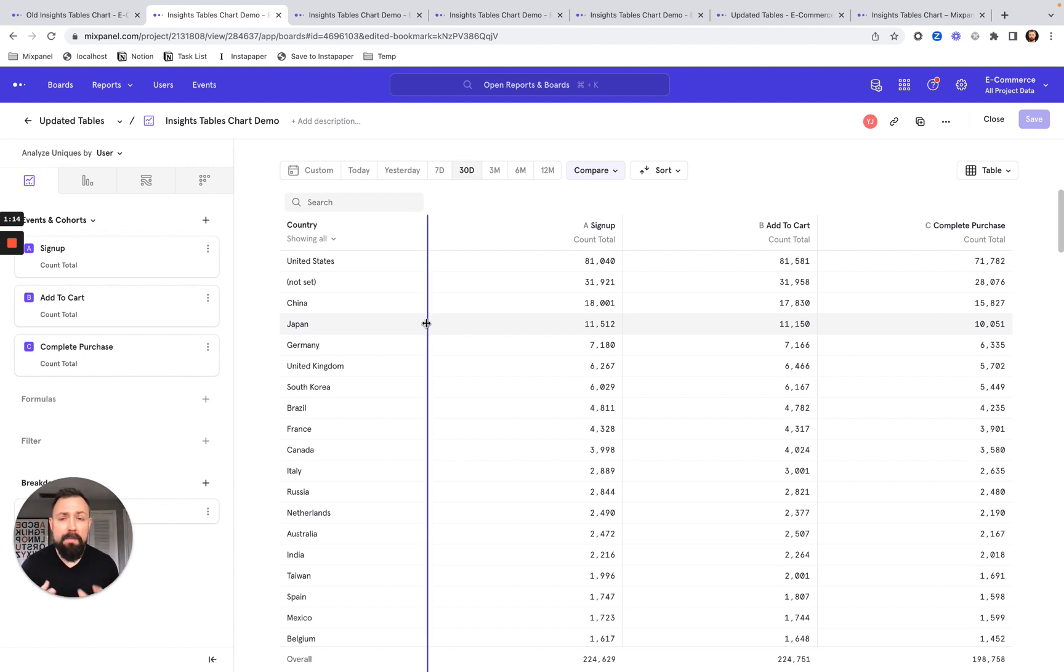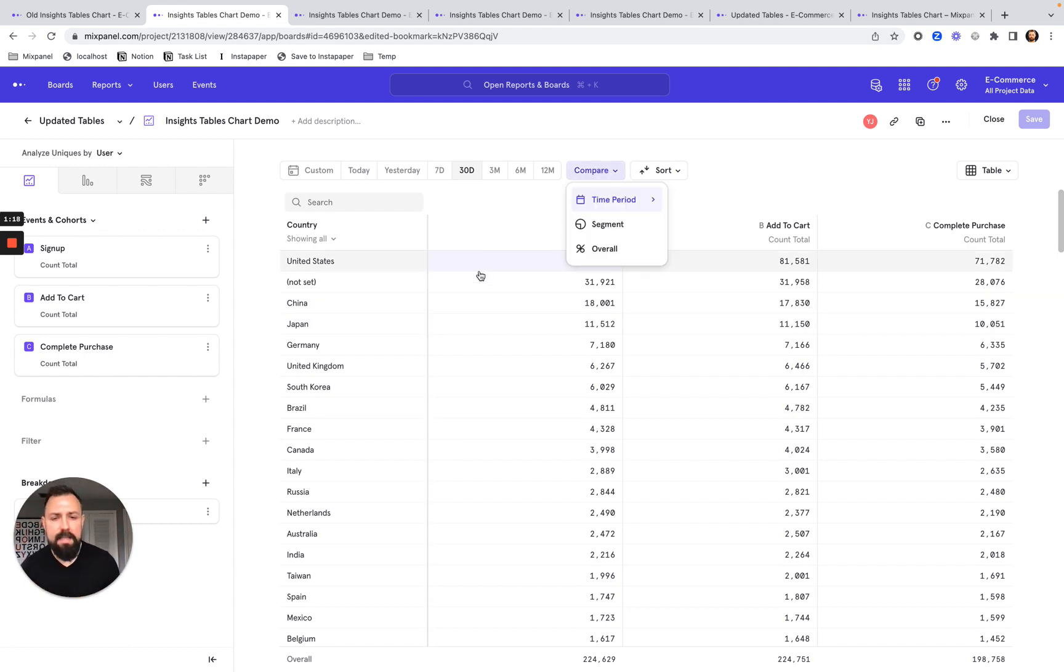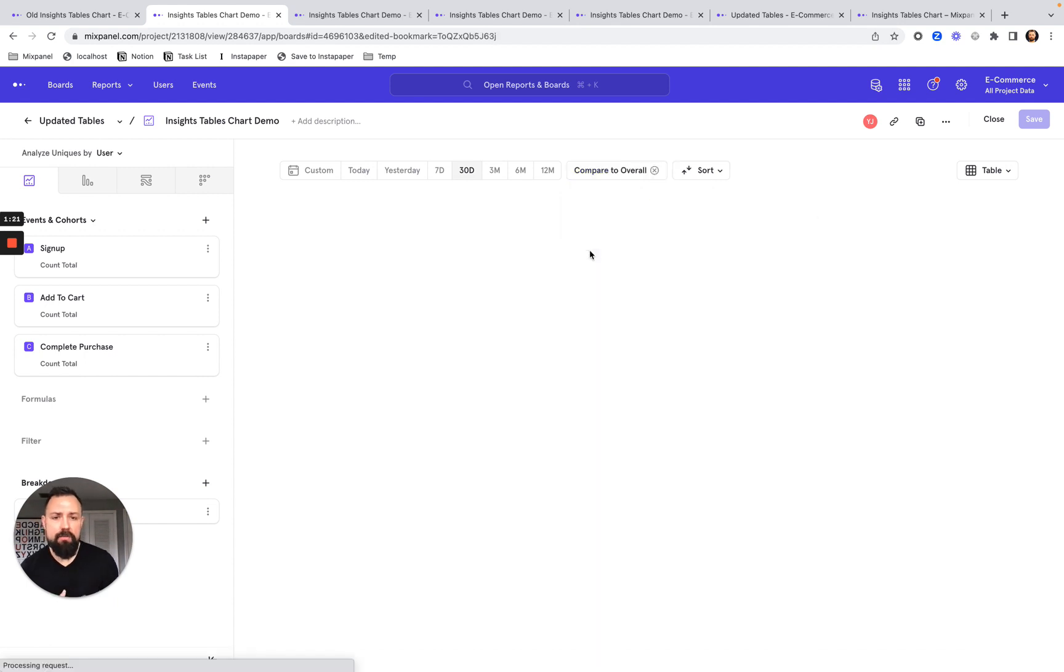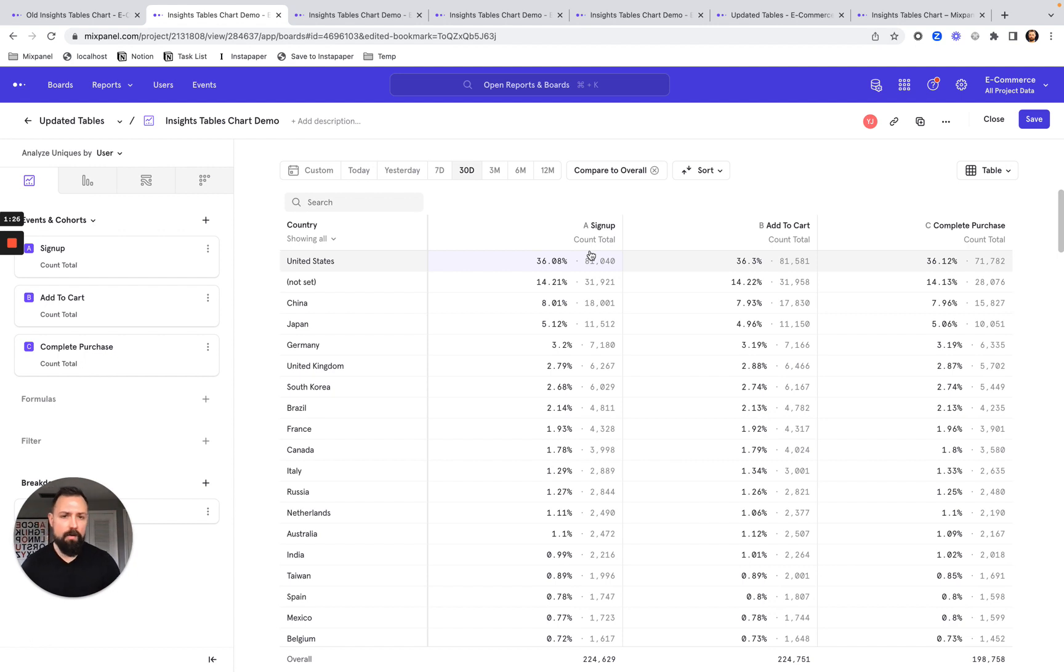This becomes even more powerful when you start using features like compare. Say, for example, I want to get the compare to percentage overall. That's just a few clicks away. And once again, I can see all that data right together.